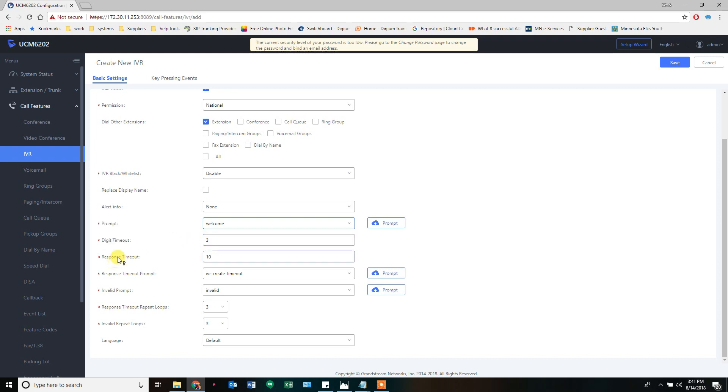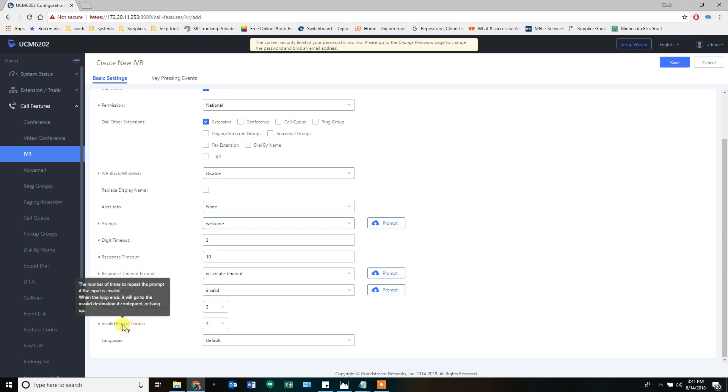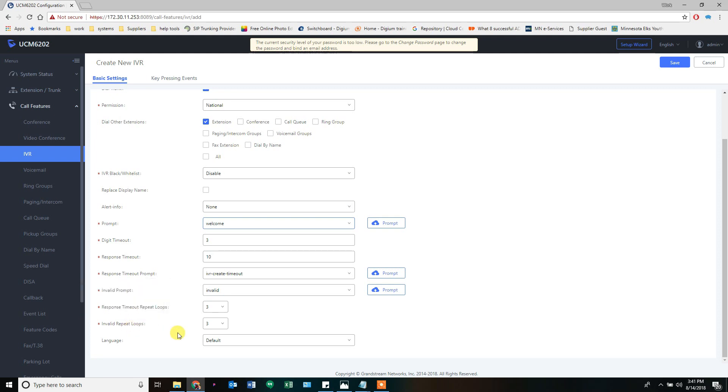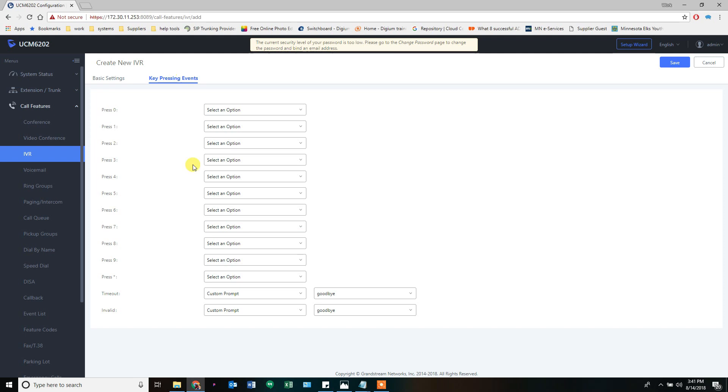The response timeout is how long after the IVR finishes playing do I do my next step? When we have it set to ten seconds. So after the last recording is done, they have ten seconds to decide something or it's going to go to one of these repeat options. Right now we have the system told to repeat it three times if they don't press anything or if they press something wrong. If they do that three times, this is the recording that gets played to them before it does the next step.